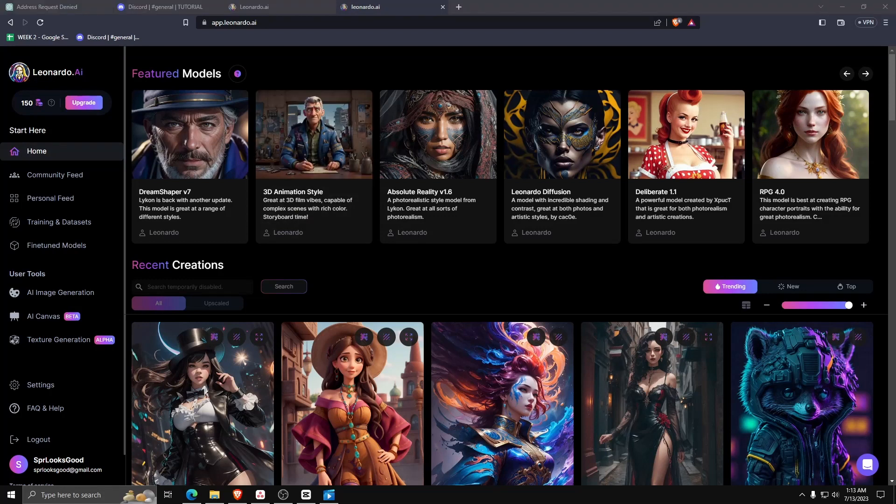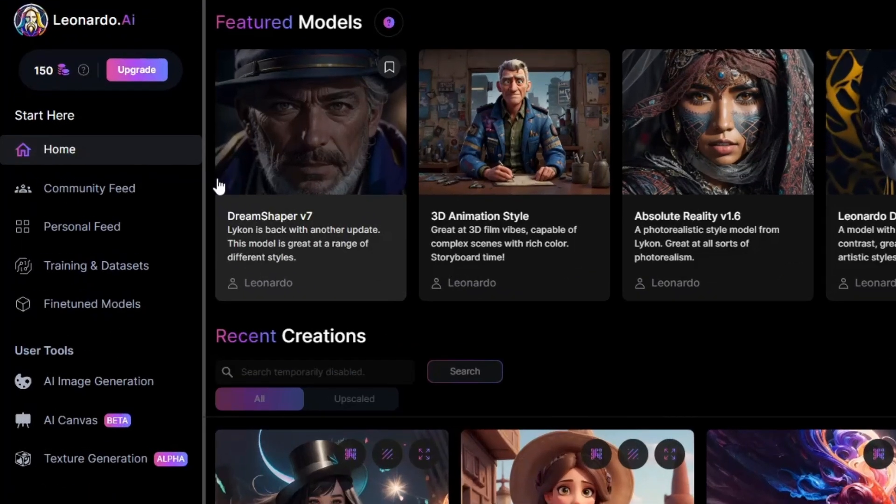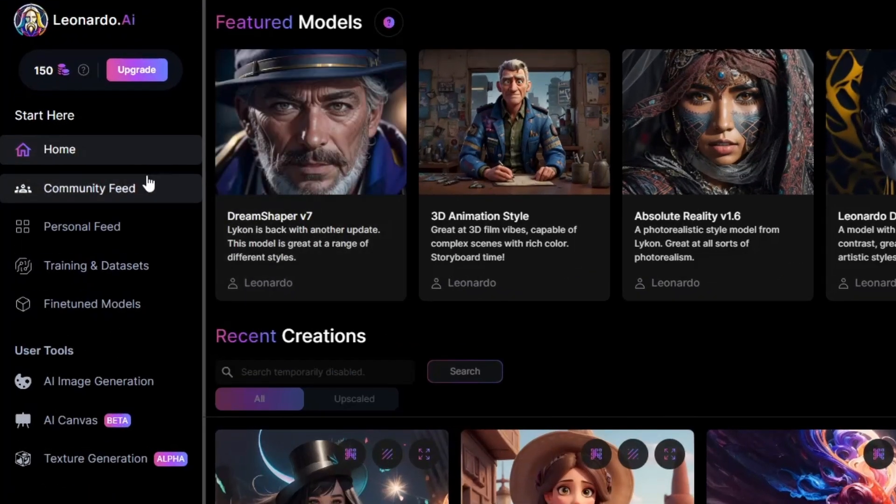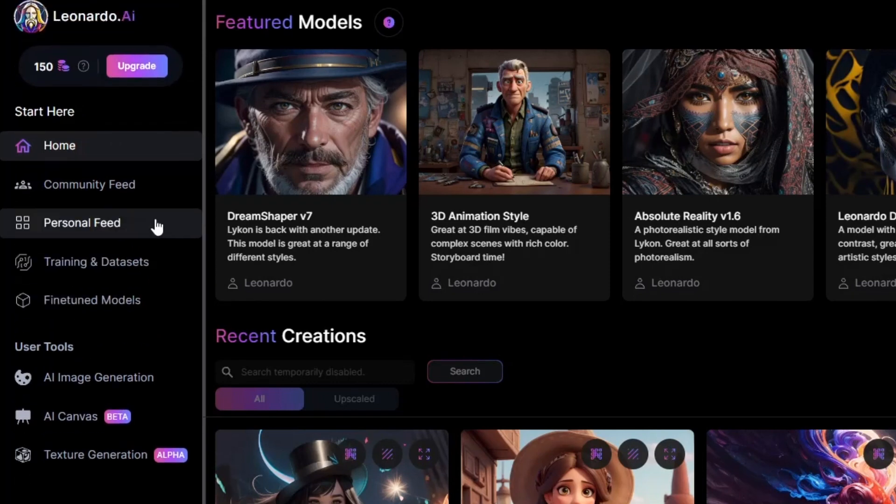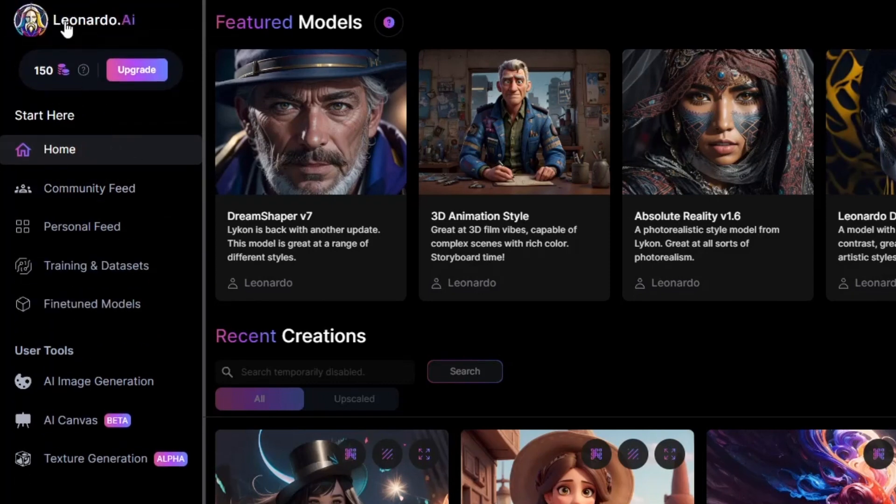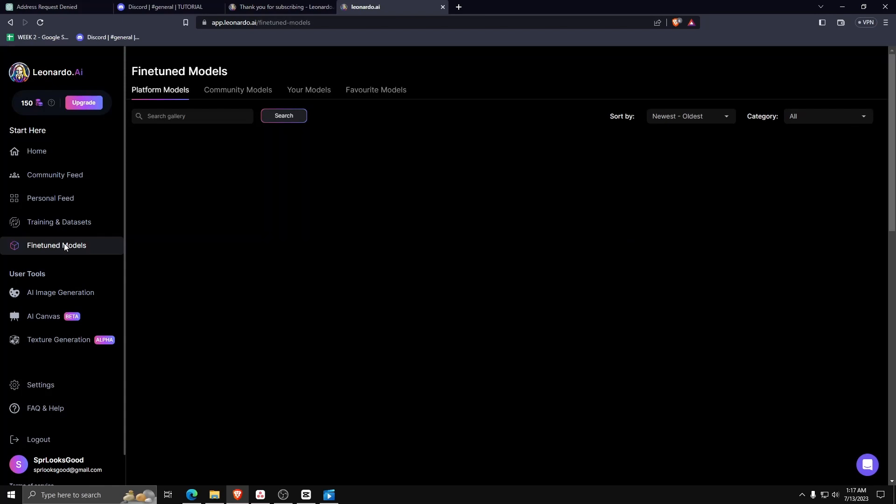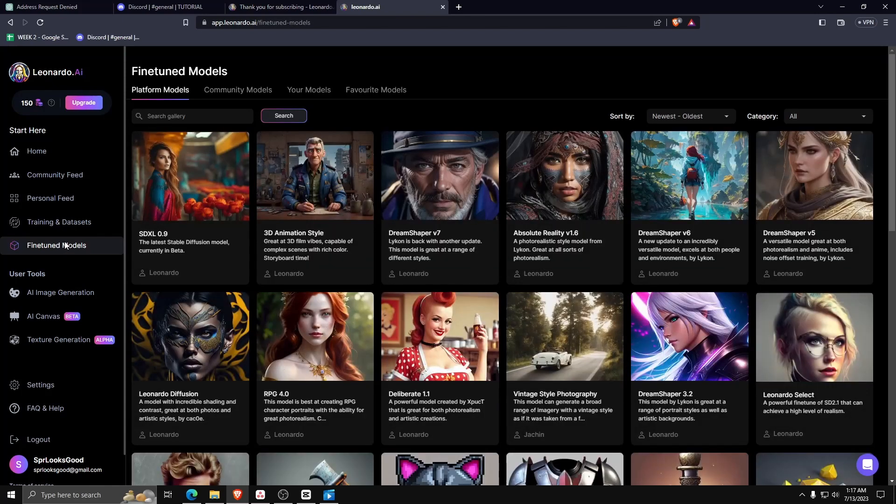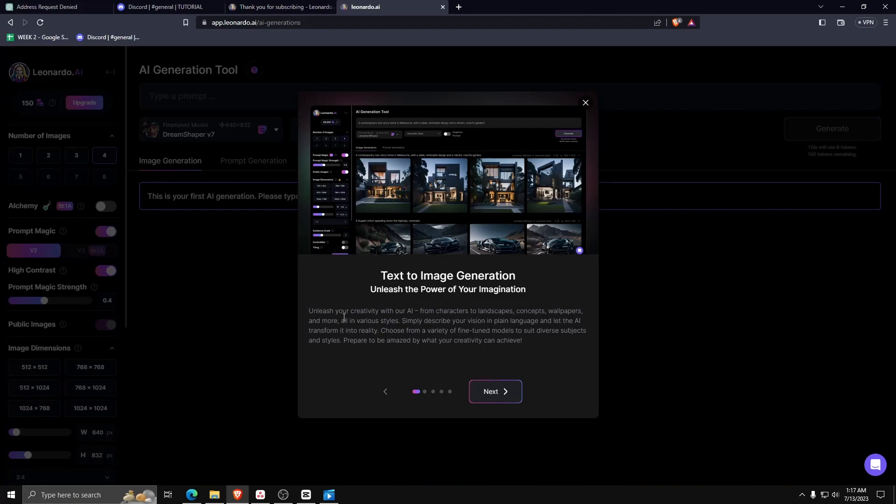Here you can see the Leonardo AI dashboard, including the home button, a community feed, personal feed, training datasets, and the fine-tuned models. Let's begin - underneath the user tools on the left-hand side, go ahead and click on AI image generation.